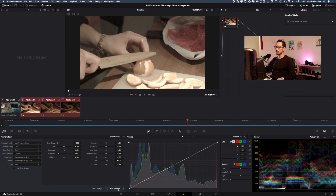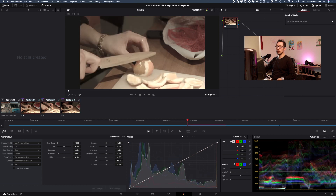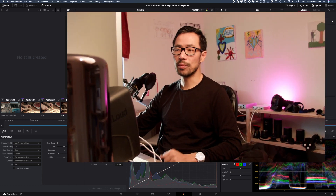Then you press 'Use Settings' and like magic those settings are applied to the rest of the clips. Hope you enjoyed — stay tuned, thank you.